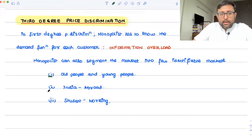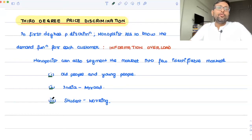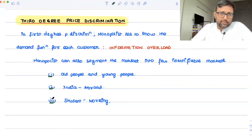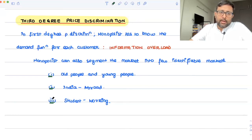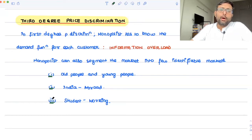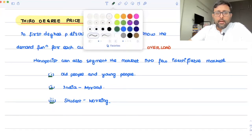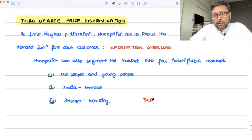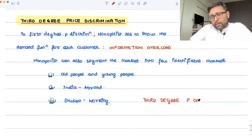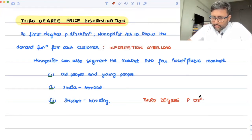So when a monopolist divides his market into a few identifiable segments and charges different people different prices — for example, if you're old I charge you less, if you're young I charge you more, if you're in India I charge you less, if you're from abroad I charge you higher, if you're a student I charge you lower, if you are working I charge you higher — what he follows is called third-degree price discrimination.